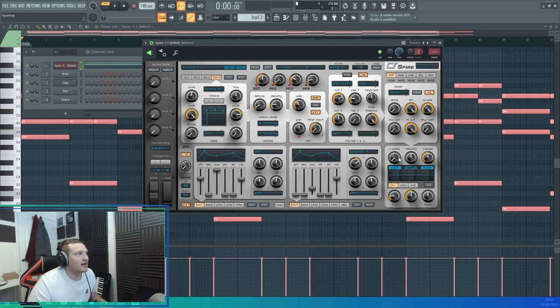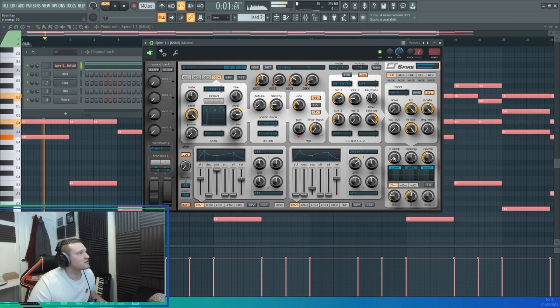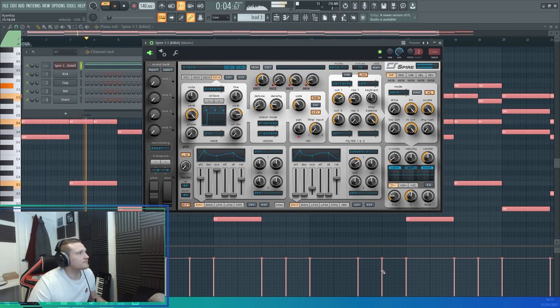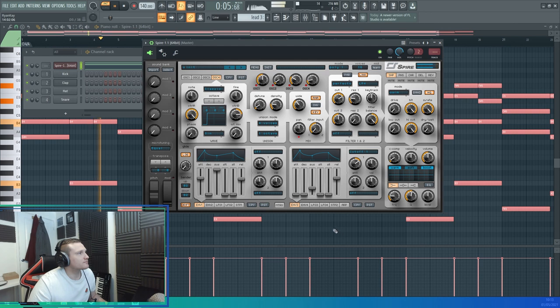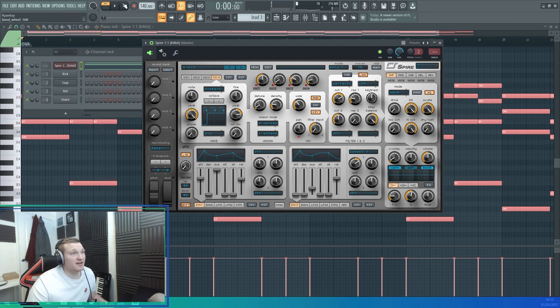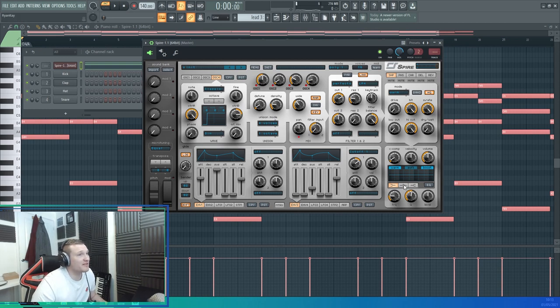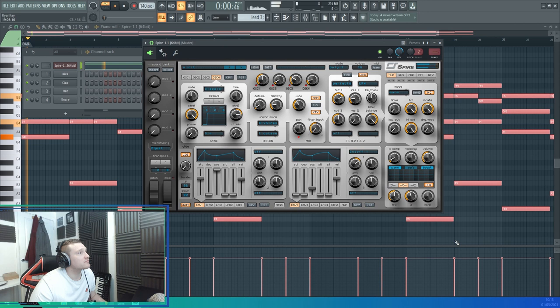I like using the X-Comp just to glue it together a little bit more - it kind of compresses it. Now I've got the actual sound. For finishing touches, some EQ - I feel like it's a bit too much low mids here, so I'm just going to cut some low mids out.